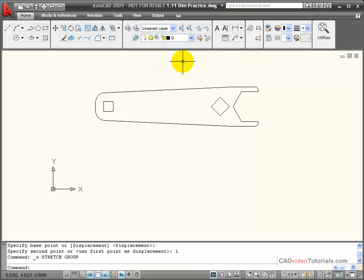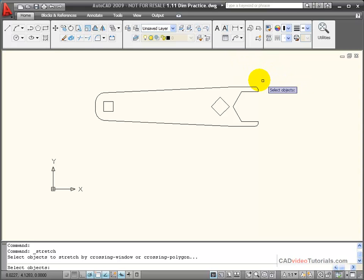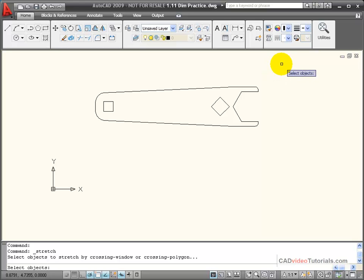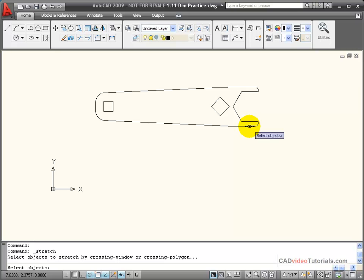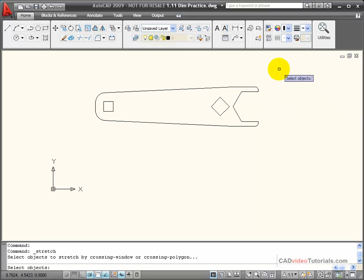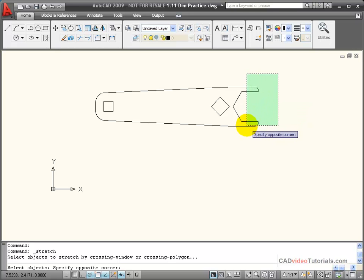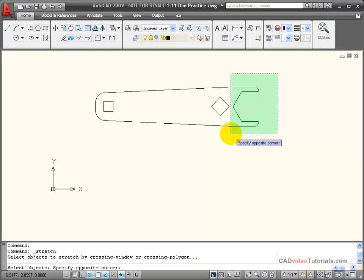Let's look at the application of the stretch command and the crossing window necessary to select the parts that will be stretched. I activate my stretch command and must use a crossing window for my selection set — that means clicking and moving from right to left. I want to lengthen this wrench by an inch but leave the square hole in its current location. I click and pull a crossing window, which is shown in green. Everything inside the crossing window will be moved, and the edges that cross the crossing window will be stretched.